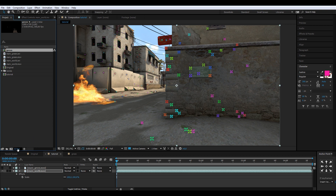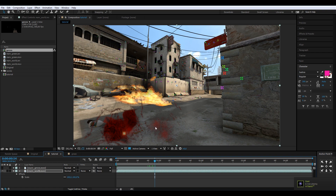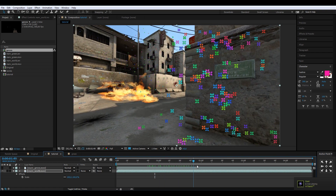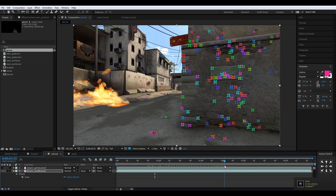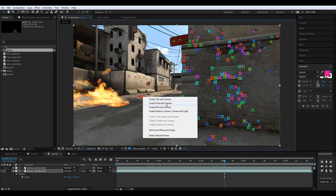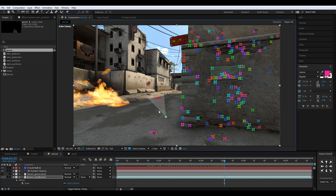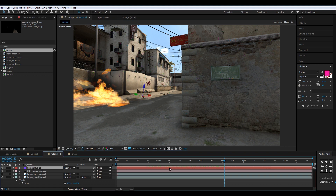One thing I forgot to mention — I'm working in a 32-bit space. The footage is now tracked and you can see all those markers. Find a nice spot between the markers, right-click, and create a null and a camera. The null is now in place.